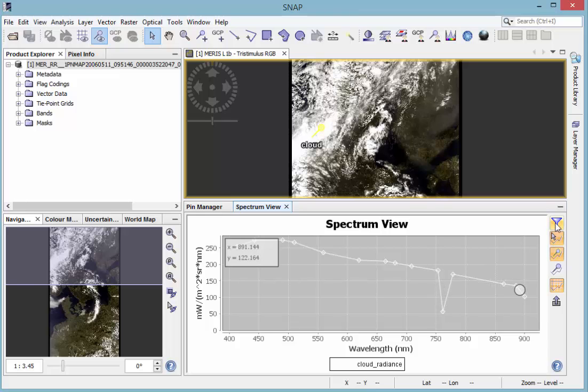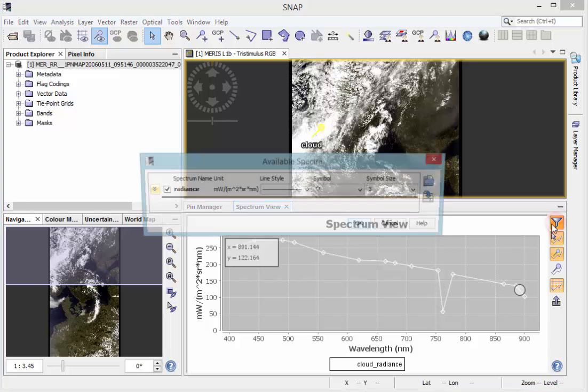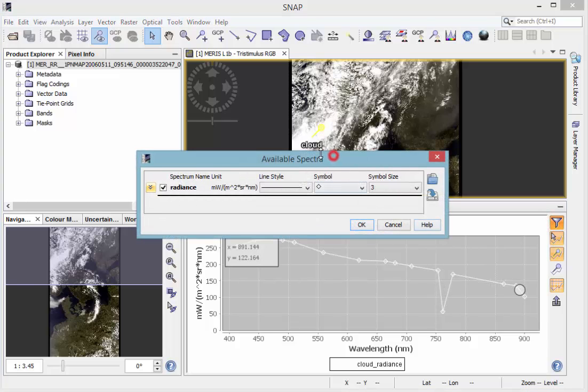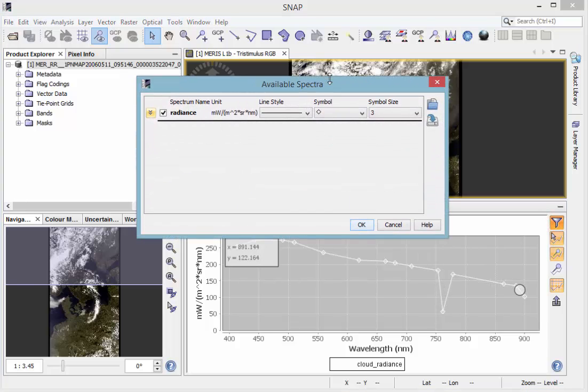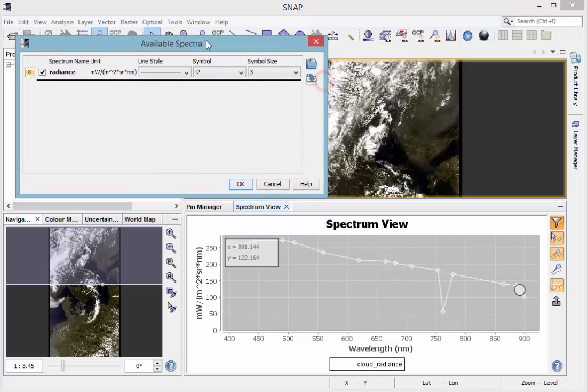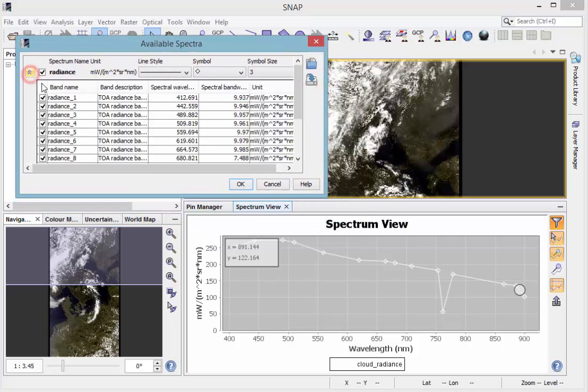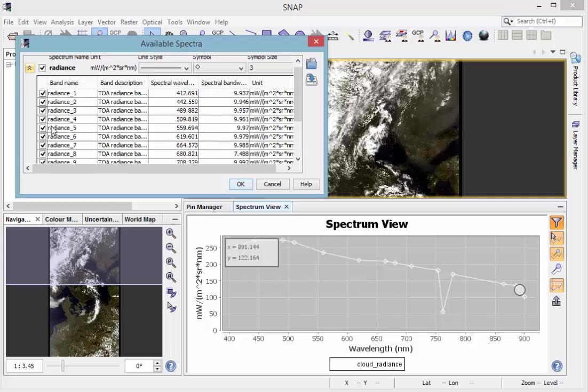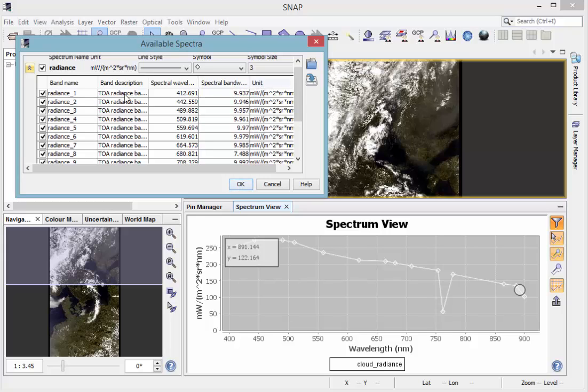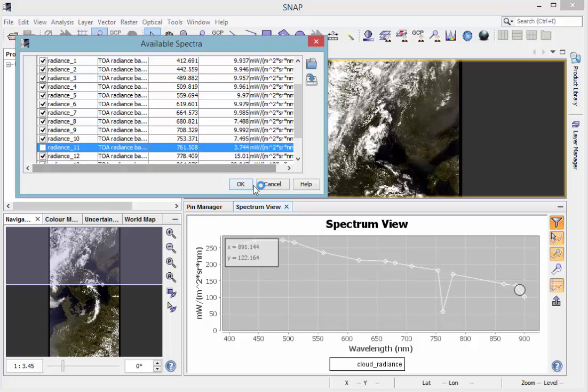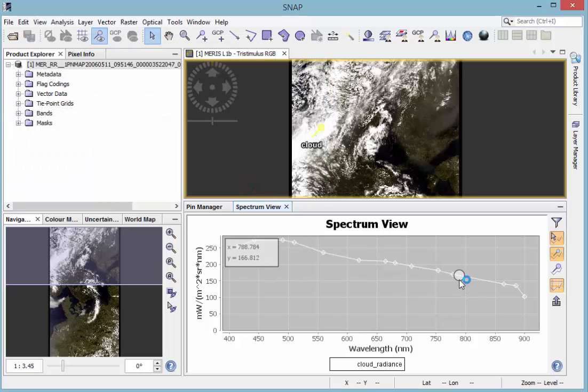If you choose the Spectrum Chooser, you can choose between the bands that should be displayed in the spectrum view, including the spectral wavelength and the spectral bandwidth in the unit. So if you deselect the eleventh band, it will disappear in the spectrum view.